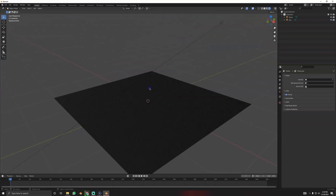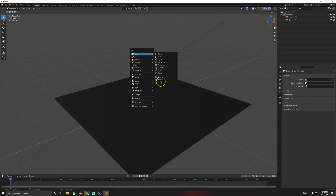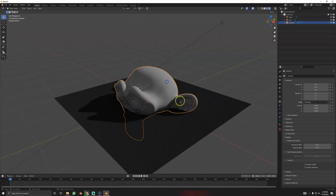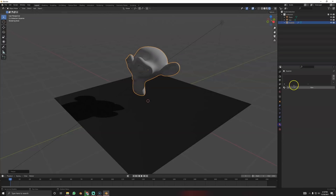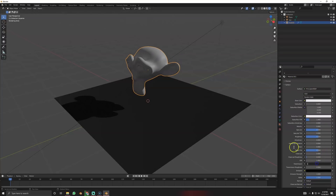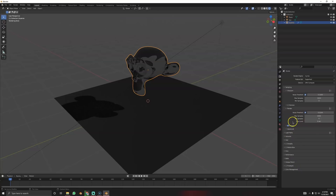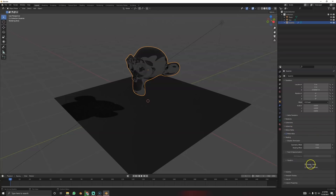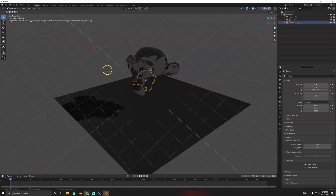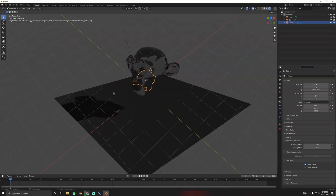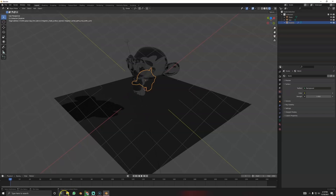If you want to see how to crash your PC: create a monkey head, add some subdivision, give it zero roughness with the Principled shader, then click Caustic Caster under Object Settings — and there you have it, Blender crashed. So this is a great feature that works flawlessly — just kidding. I actually wasn't kidding; I did break Blender.